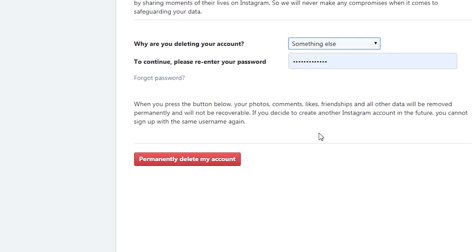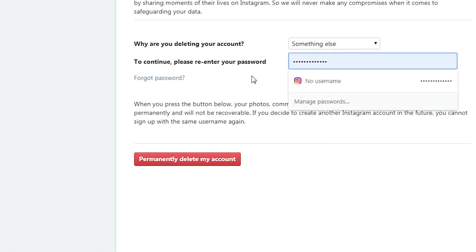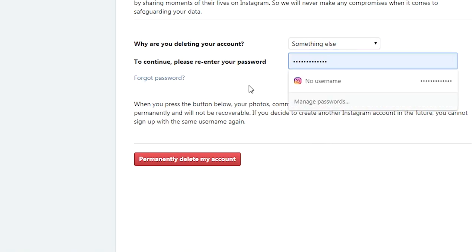Then you might be required to enter your password again. Mine is already there because I'm automatically signed into my browser. And then from there, simply click on permanently delete my account and follow the on-screen instructions to have your account deleted.